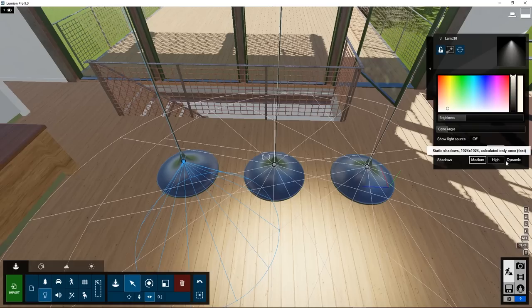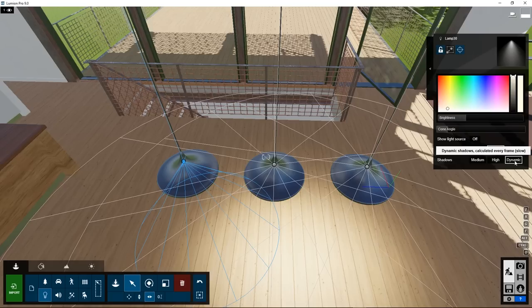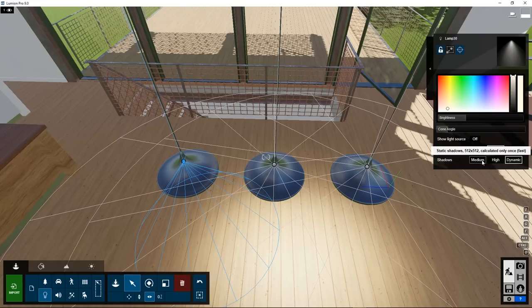For the shadows, there are a few options. Medium, High, and Dynamic. Dynamic is what you choose if you have animated objects in the scene. The shadows that are casted by this light are recalculated for every frame of a video animation. This takes more processing time, but for animated objects this is necessary to have the correct shadow be casted. For static objects, this is not needed, and you can choose medium or high, dependent on your preference.